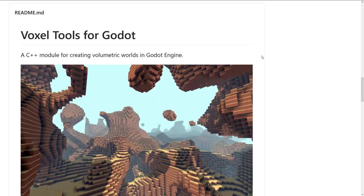If you don't know, modules are basically extensions for the Godot Engine, and a lot of Godot itself is written in modules. You should check out my Godot with C++ video from just a couple weeks back — it'll explain what modules are all about.